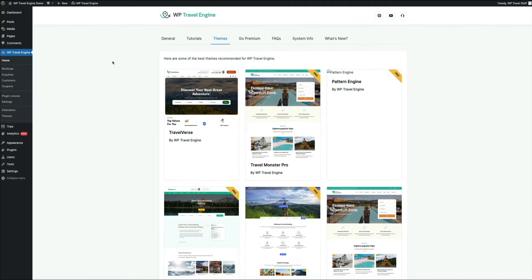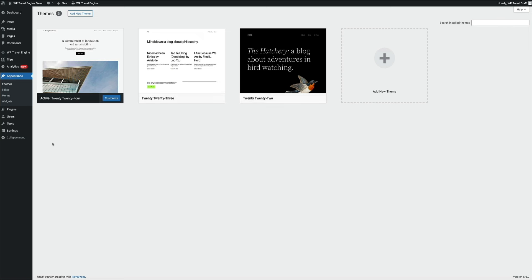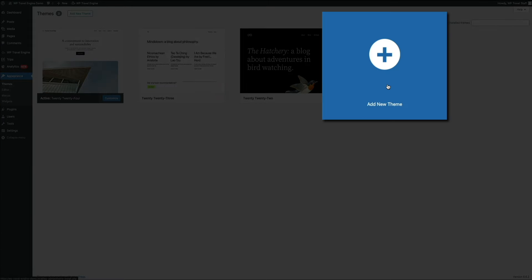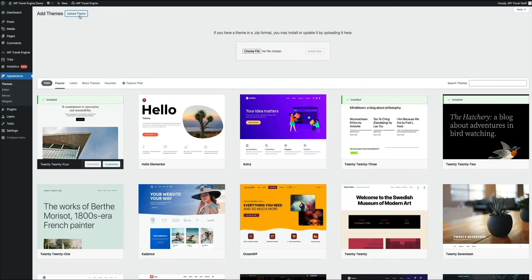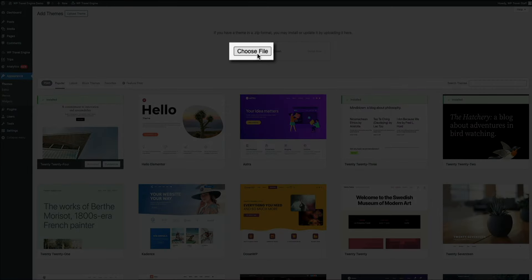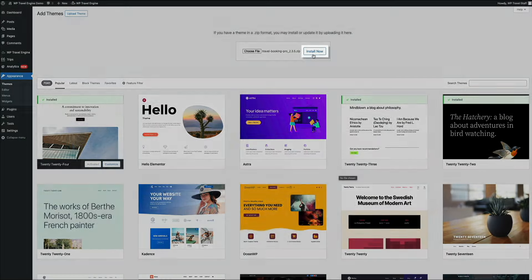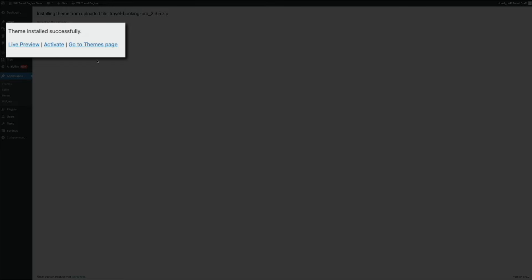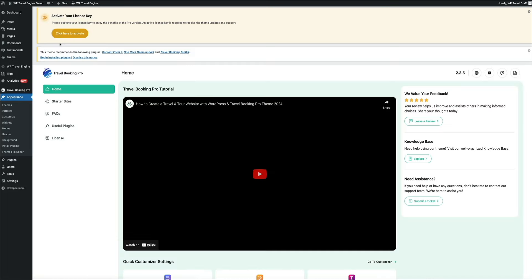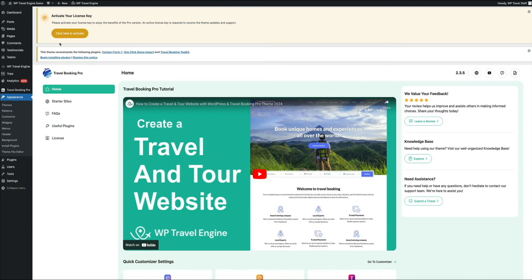Back in WordPress, hover over appearance and click themes. Click add new theme, then upload theme, then choose file to find the theme zip file. Click install now, and after a few seconds you'll get a success notification. Click the activate link — the theme is now active. You'll see a brand new dashboard and menu items for the Travel Booking Pro theme. There will be notifications recommending you install and activate a few plugins for the theme's overall functionality, so click begin installing plugins.